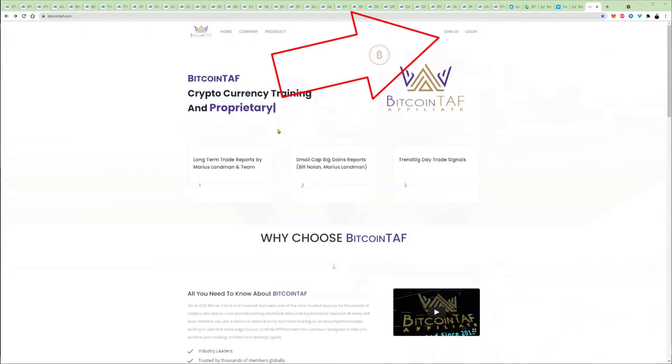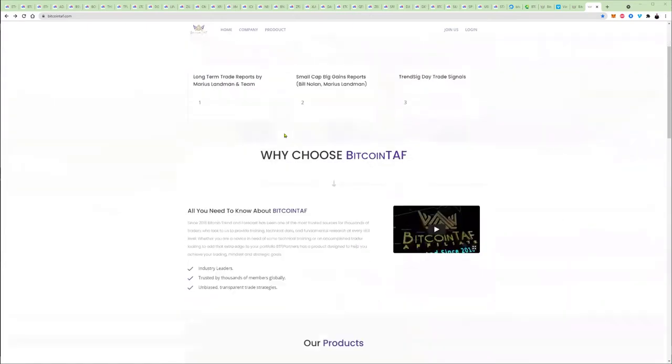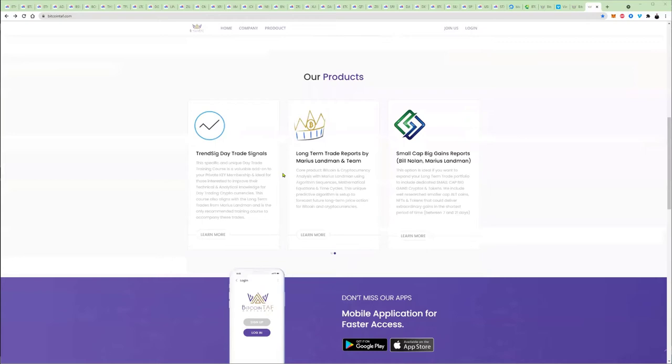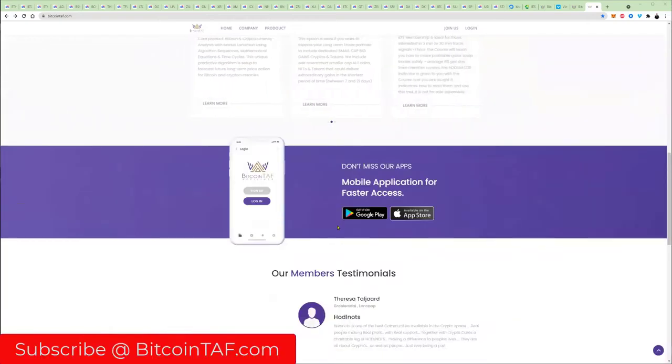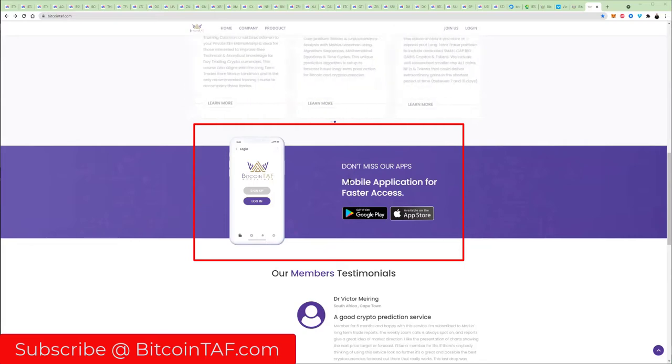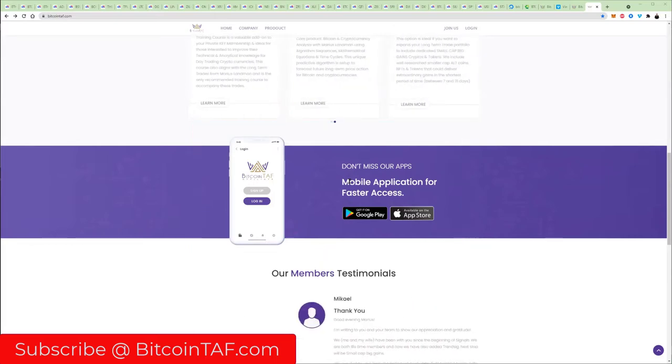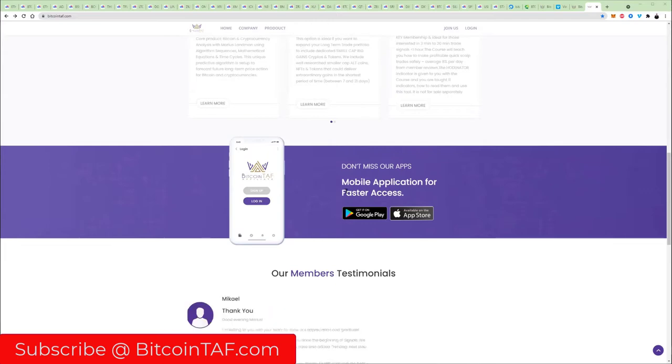Bitcoin TAF does technical analysis, long-term trade reports, huddle knots training, trend signals, and data trade. You can go down here and have a look at the products. We're also going to bring out a mobile app for Bitcoin Trend and Forecast where you can see the reports, videos, and trade signals so quick it will blow your mind.